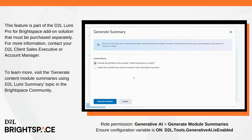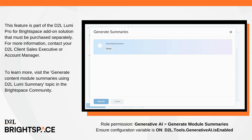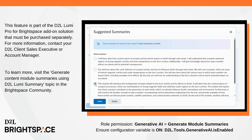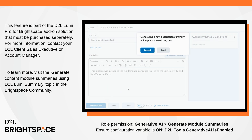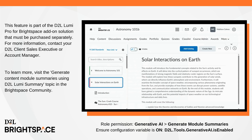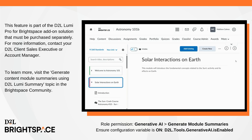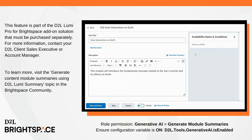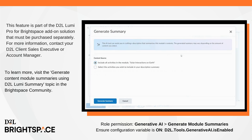For more information, contact your D2L client sales executive or account manager. To learn more, visit the Generate Content Module Summaries using D2L Lumi Summary topic in Brightspace Community. To enable, administrators must assign the Generate Module Summaries role permission, and ensure the D2L.tools.generativeai.isEnabled configuration variable is set to on.